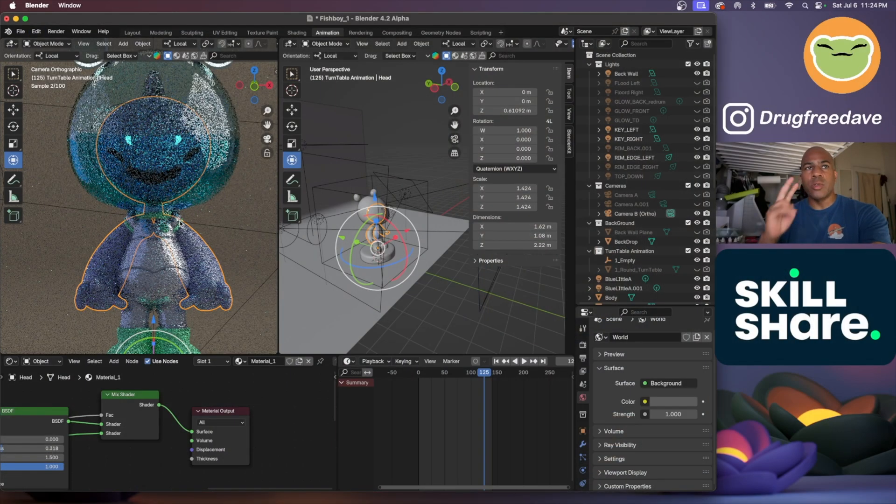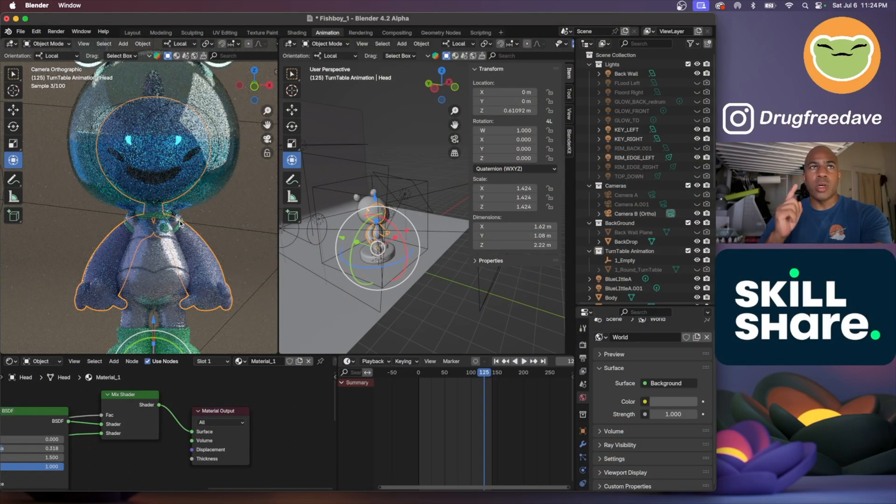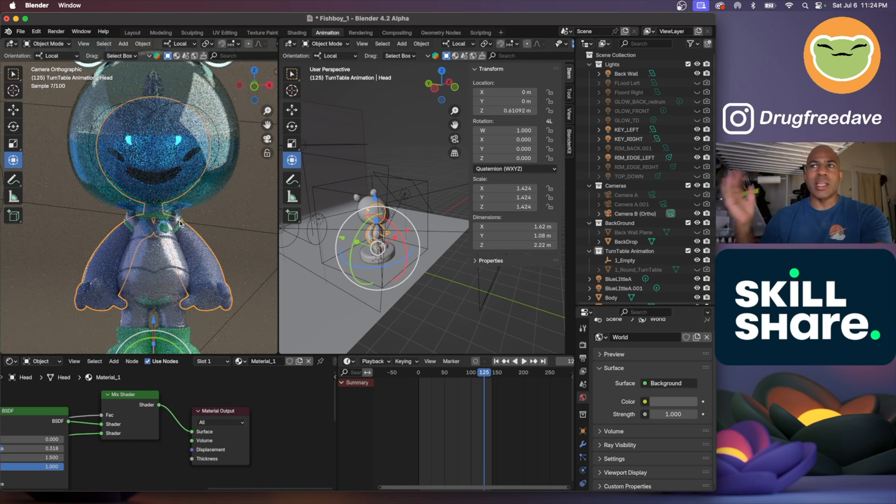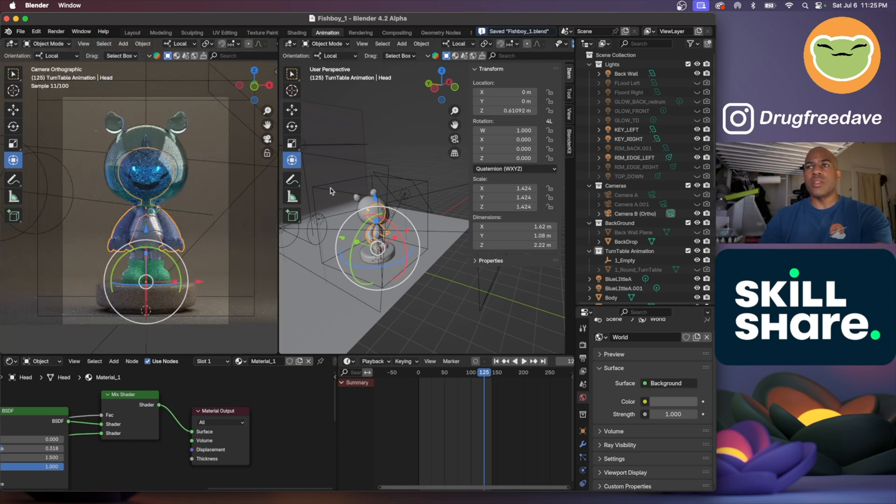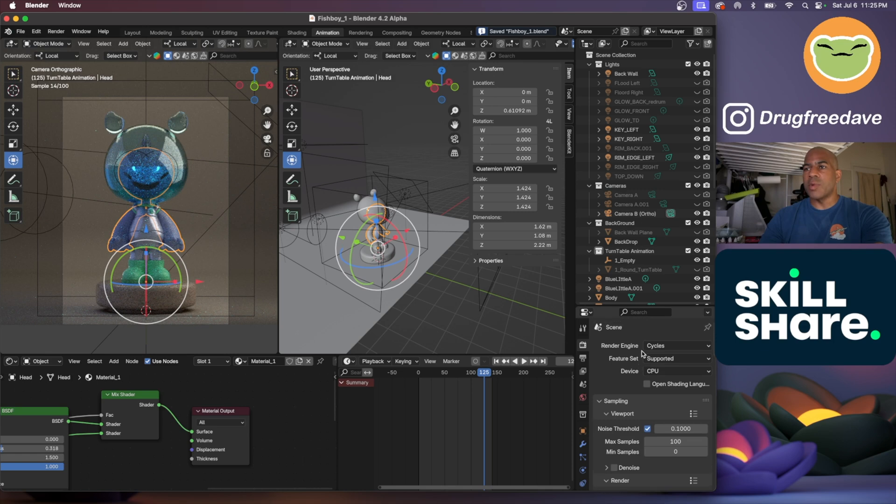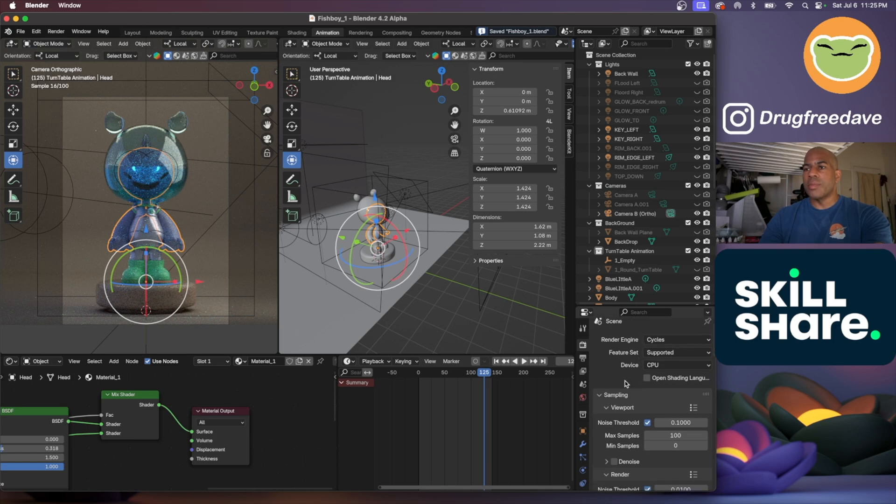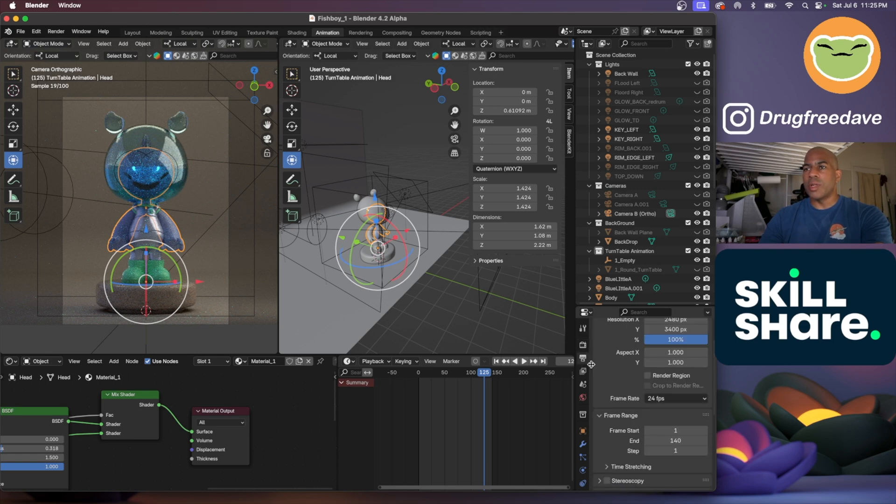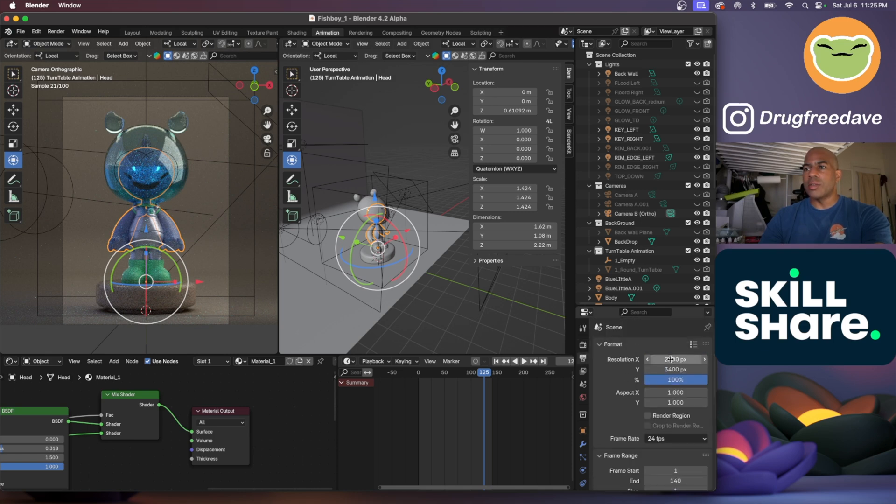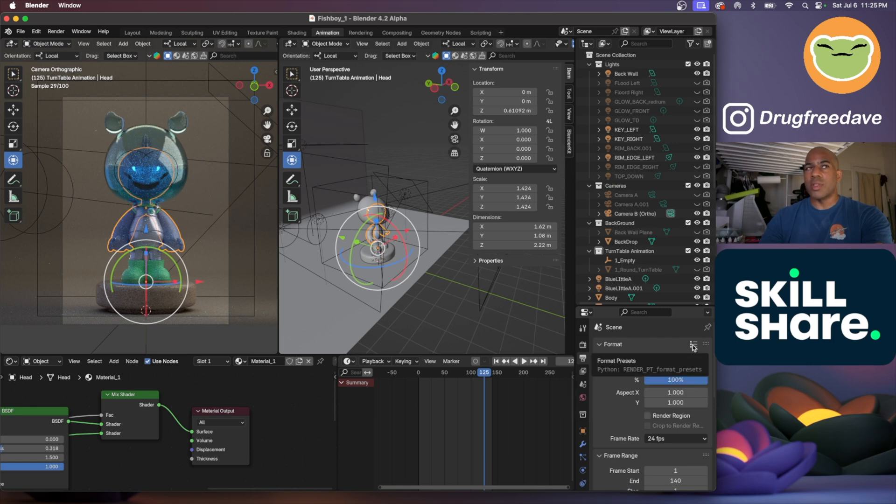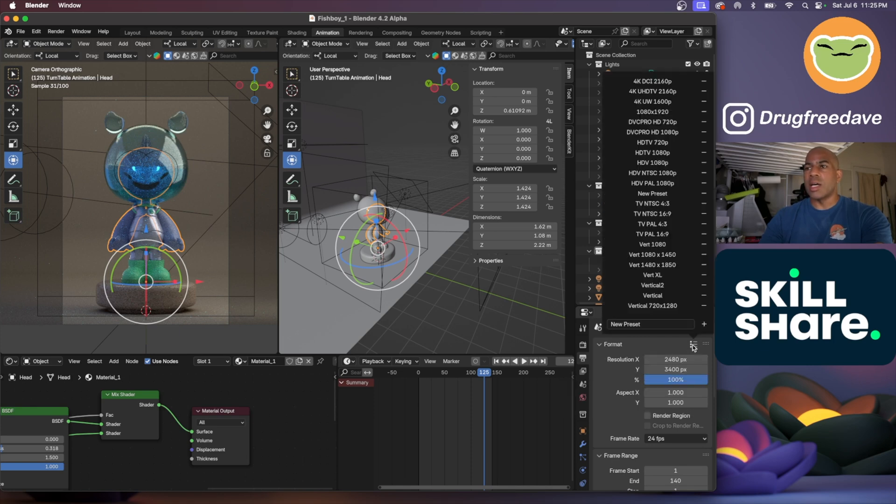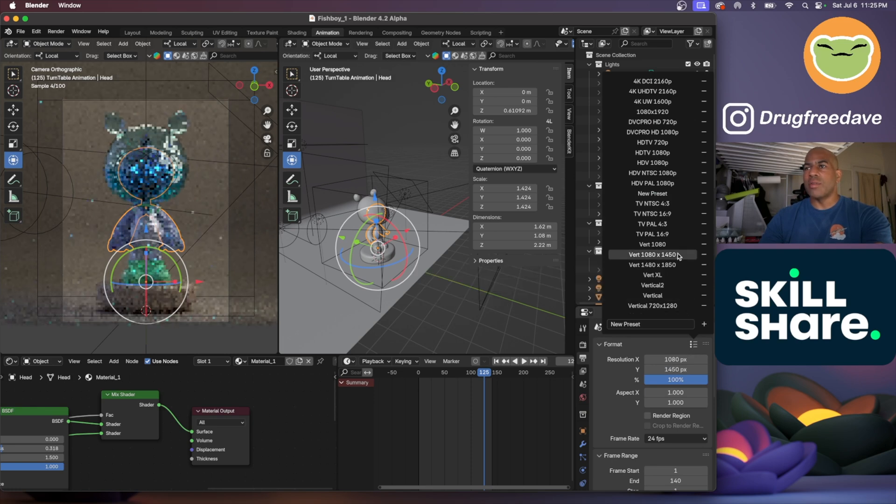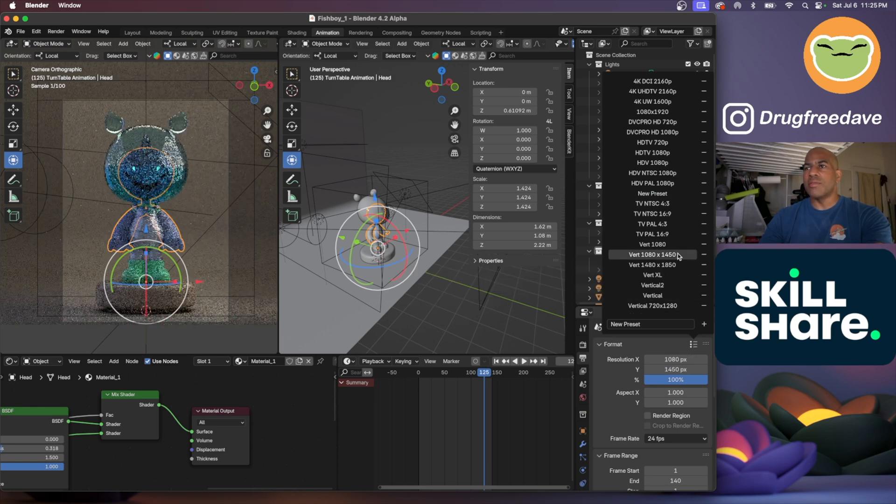I might actually do two turntables, one of this and then maybe one with a darker version so I can merge the two. This is fairly high res, 2480 by 3400, so that's very large and would take a long time to render. I don't have the capabilities for that, so we're just going to do 1080 by 1450.